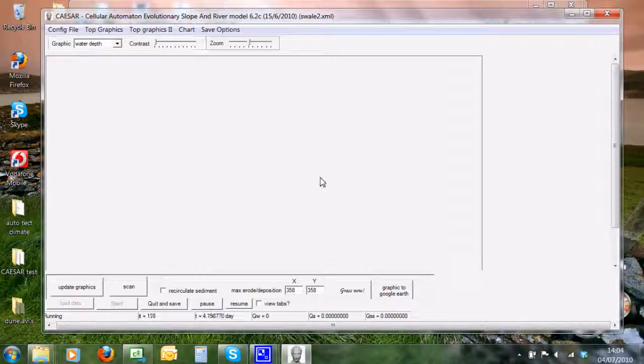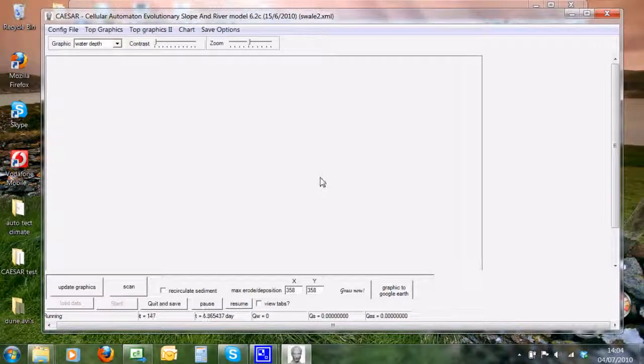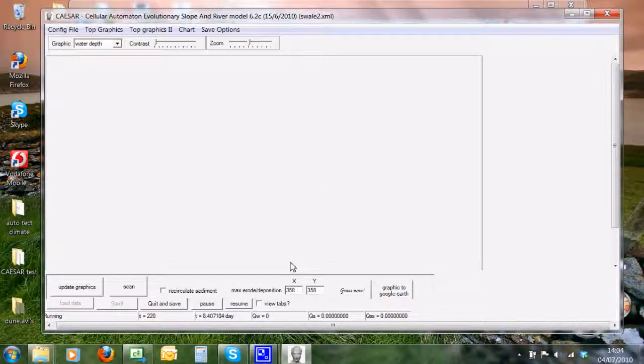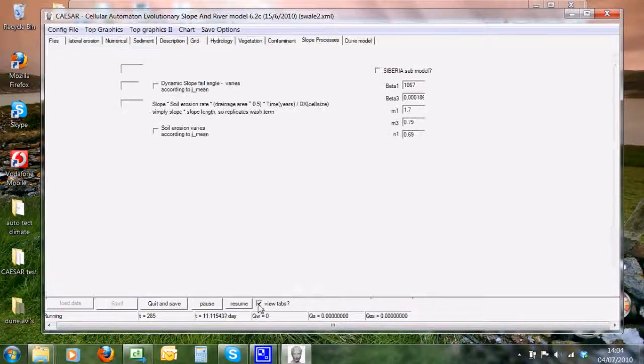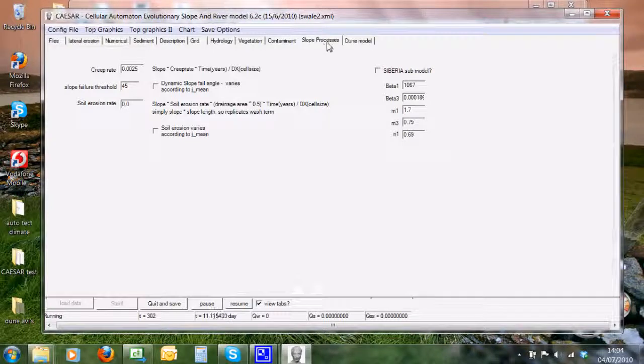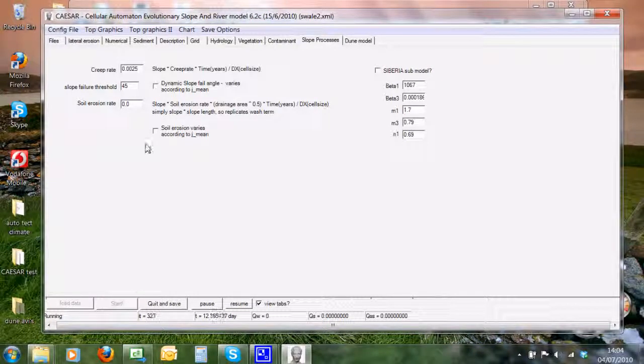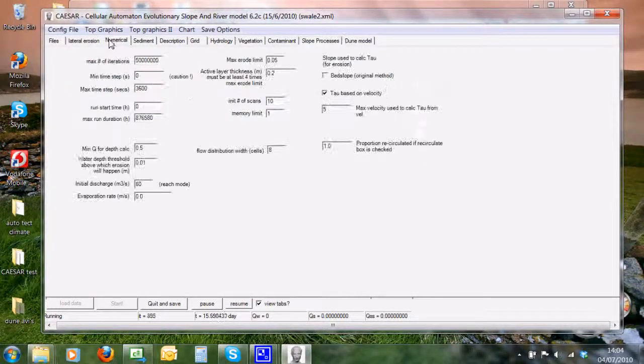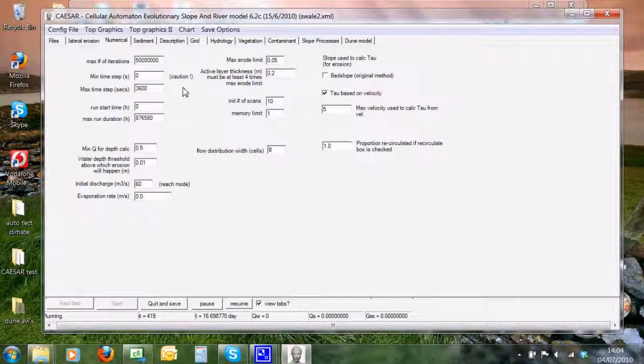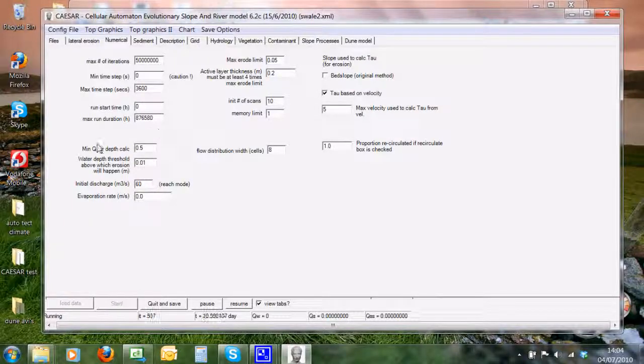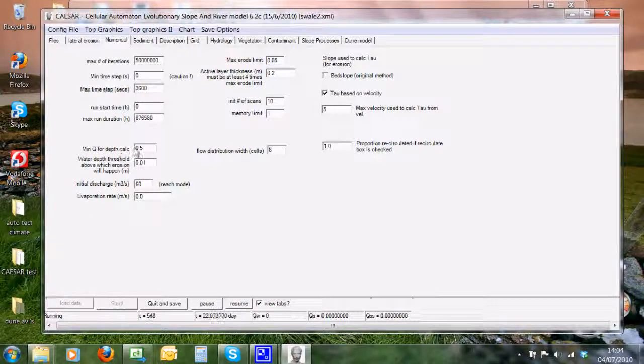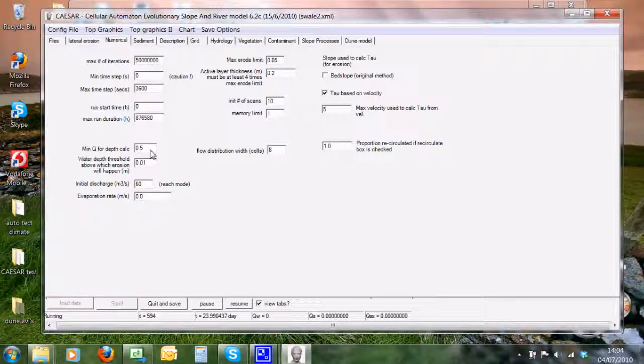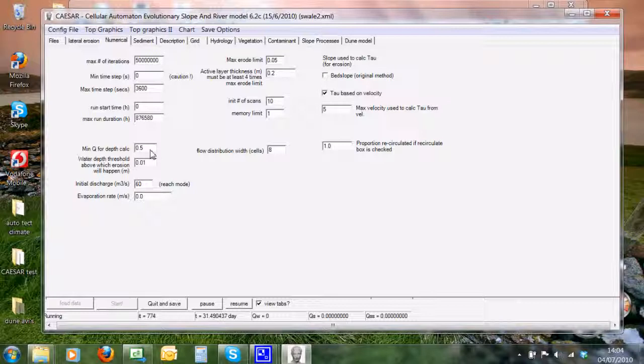If we go back to the numerical tab here, what do these values actually mean? Well, minq for depth calc—that's actually the minimum discharge required before it generates water depth and starts to look at erosion and deposition. We're operating on a 50 meter grid on this DEM, so it's quite important that we really need quite a high value for this.